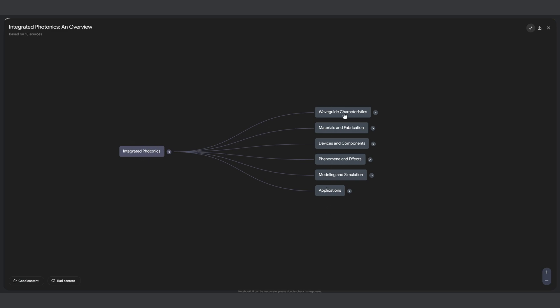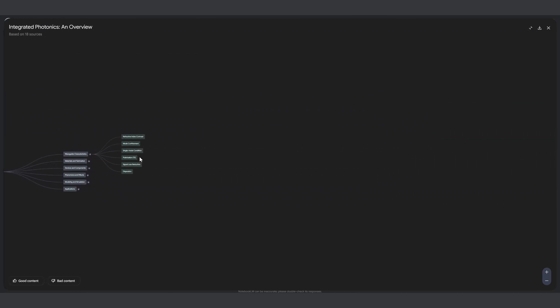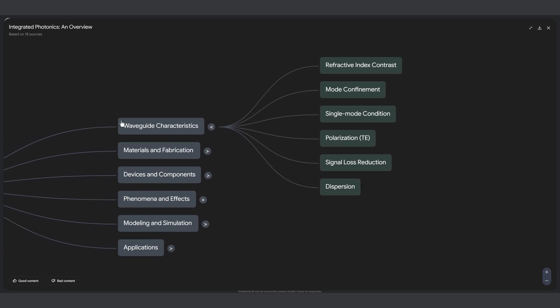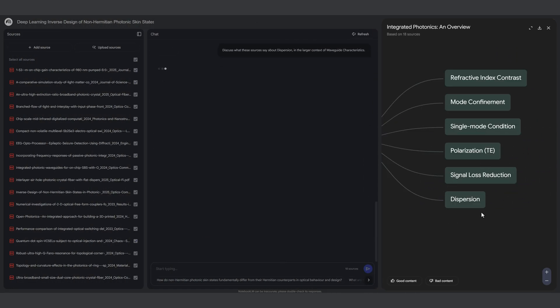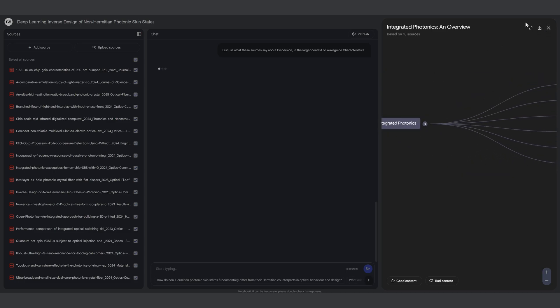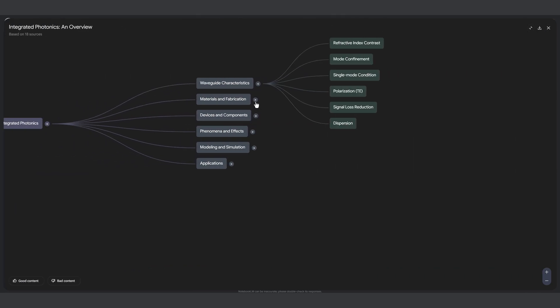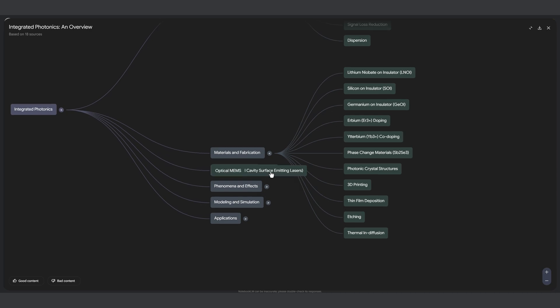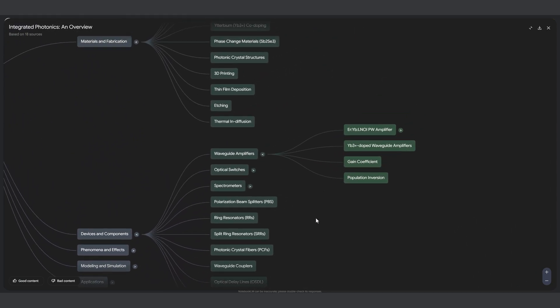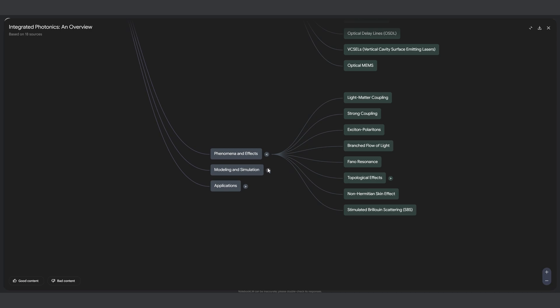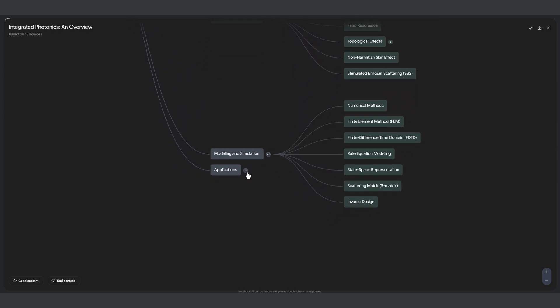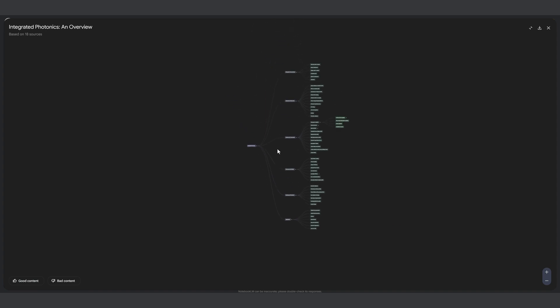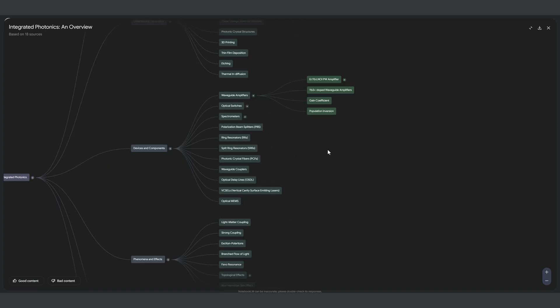It created an integrated photonics main head and inside that we have different subdivisions. We have waveguide characteristics - inside waveguide characteristics it has all this. Then we have material and fabrication, these are the different materials that are used. Then we have device and components. This is really nice way to get an overview of the different techniques, methodologies, materials, devices, and an overall picture of what is going on.